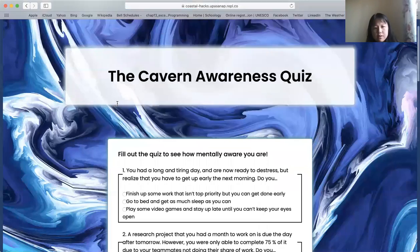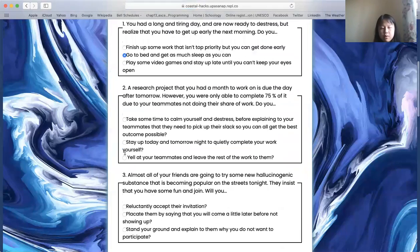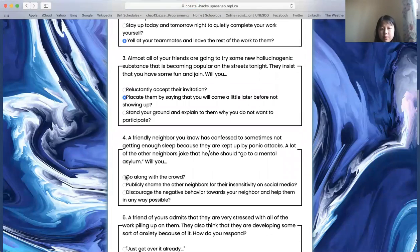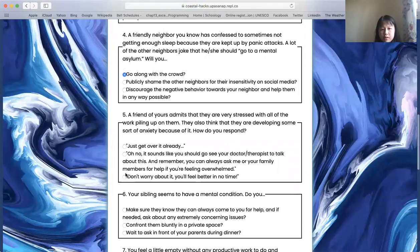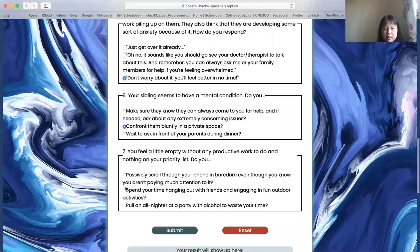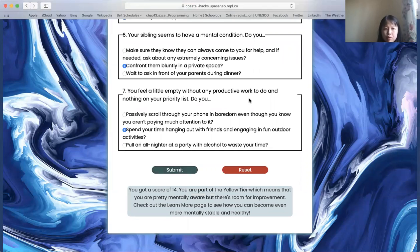Not only do we have a checklist, we also have a quiz on how mentally aware you are. The questions are mainly about how a person should respond when faced with tough situations. They all have three answers, one of which is the best. After you fill in the boxes like this, the website tells you how many points you got and what that says about your mental awareness level.